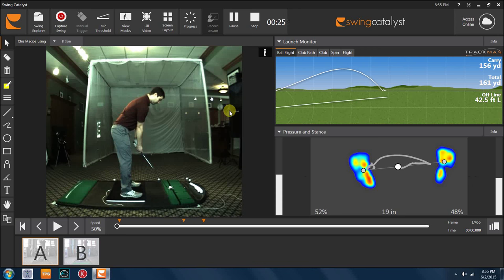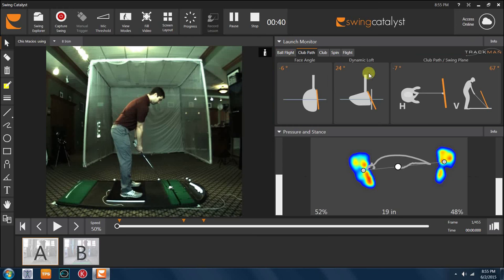In this example, more specifically, what I want to talk about is how we can use the Swing Catalyst balance plate to really help our average club golfer that tends to swing pretty hard to the left across the ball, slicing shots and hitting pulls.